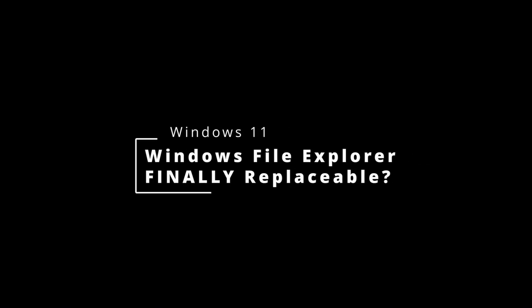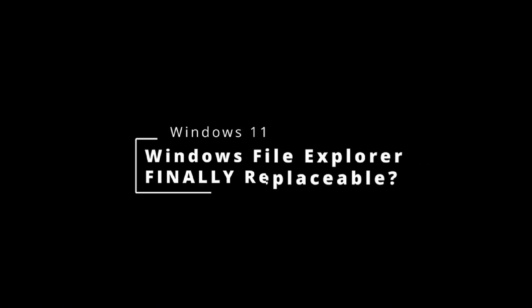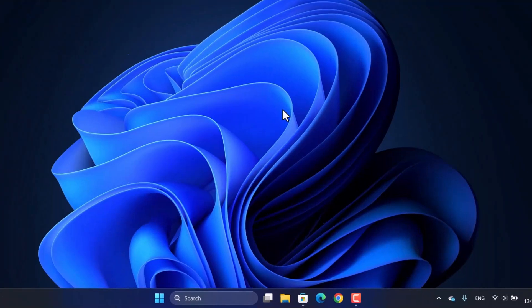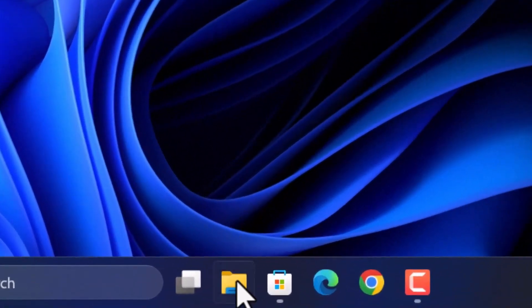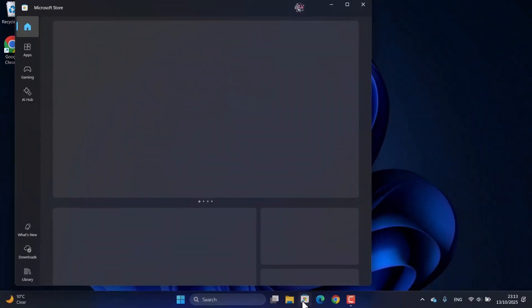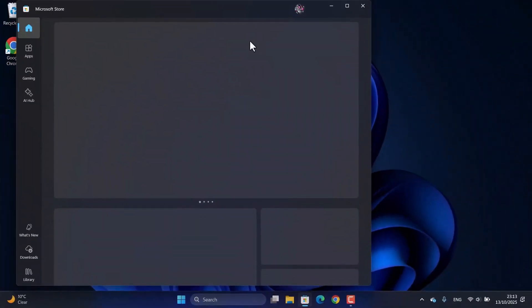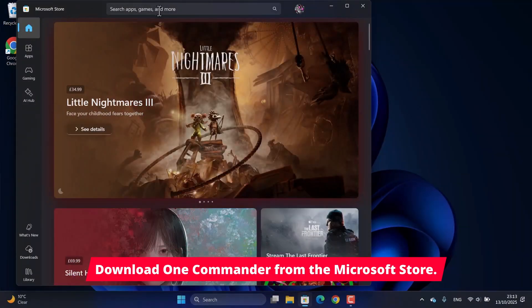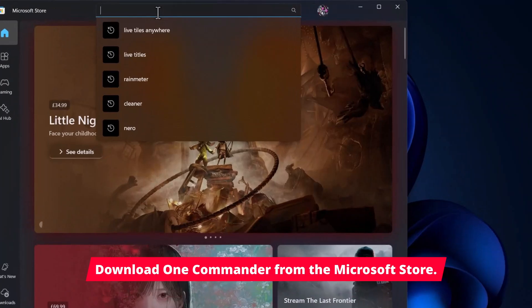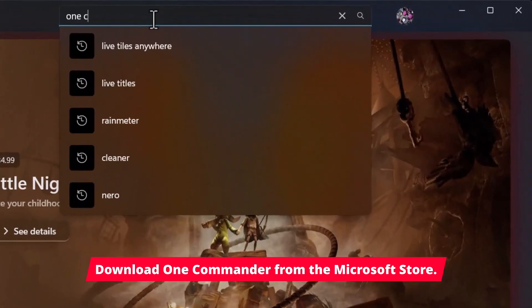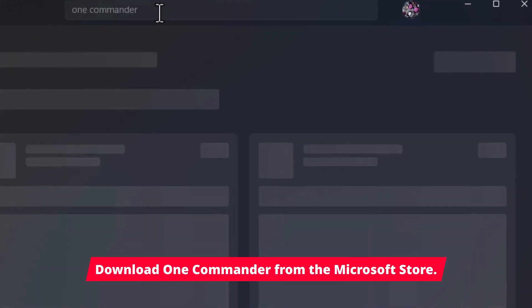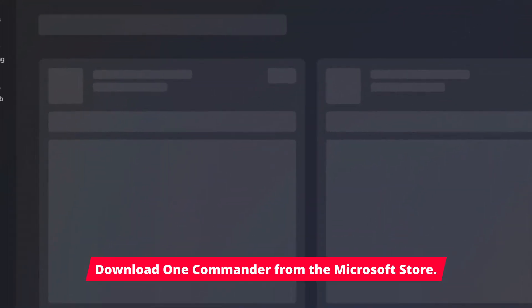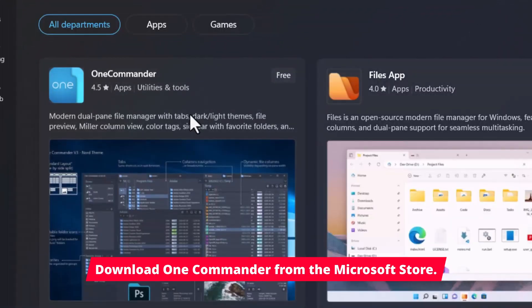Hey everyone, in this video we're diving into OneCommander, a super modern and efficient file manager that's a powerful replacement for the standard Windows File Explorer. To get started, just head over to the Microsoft Store and grab the download.